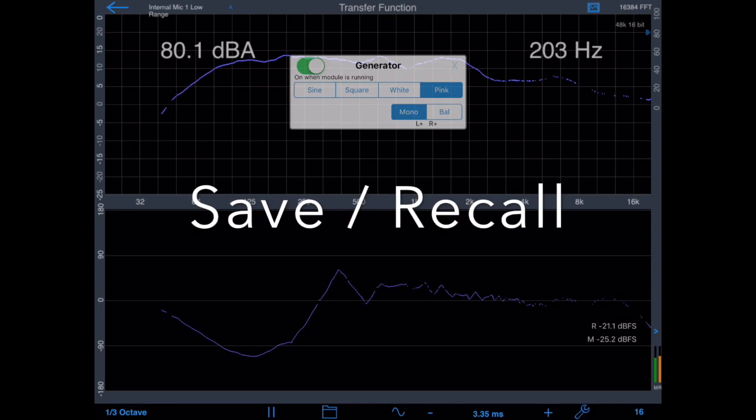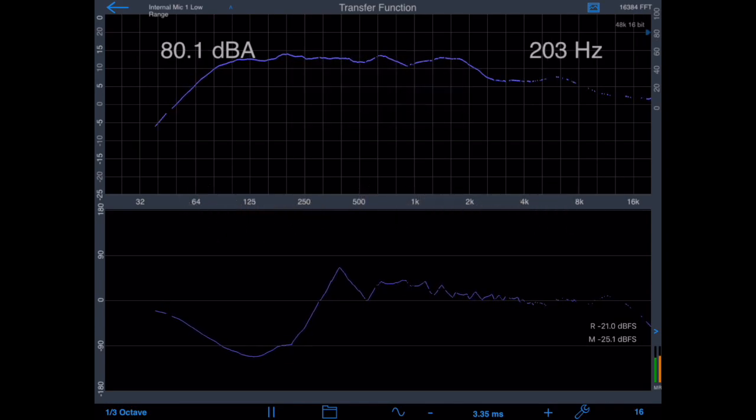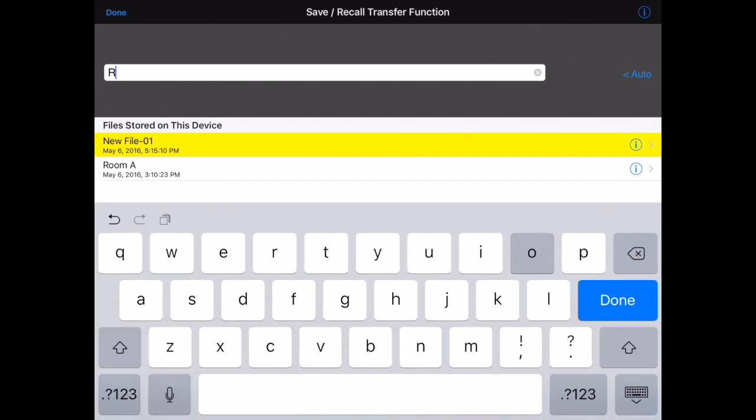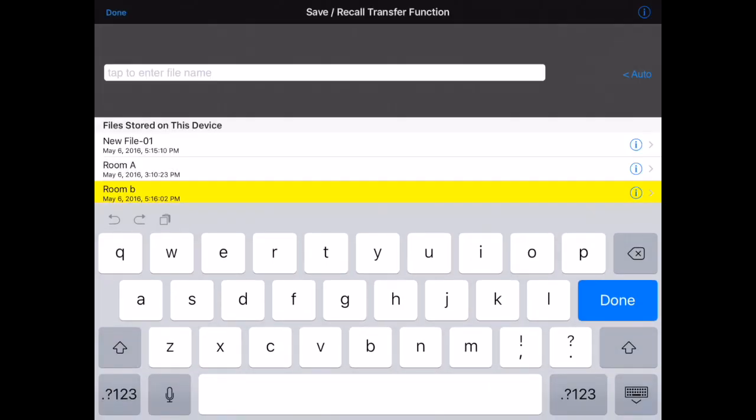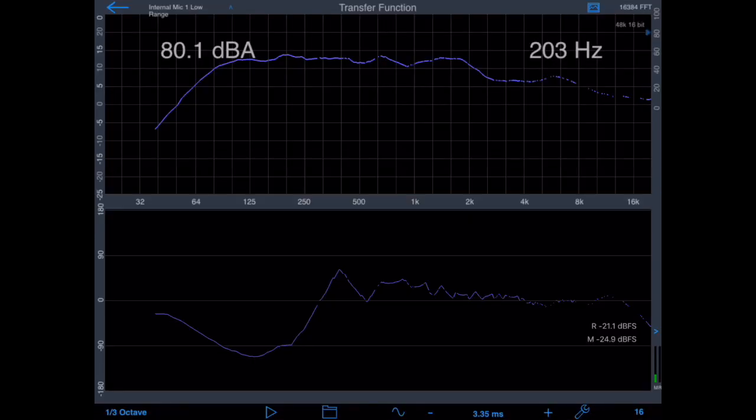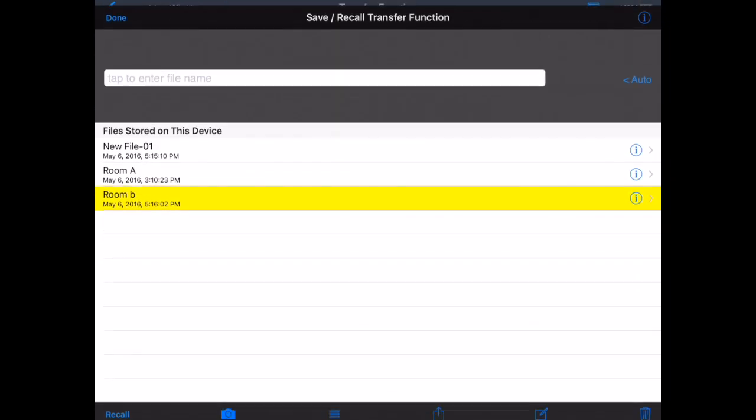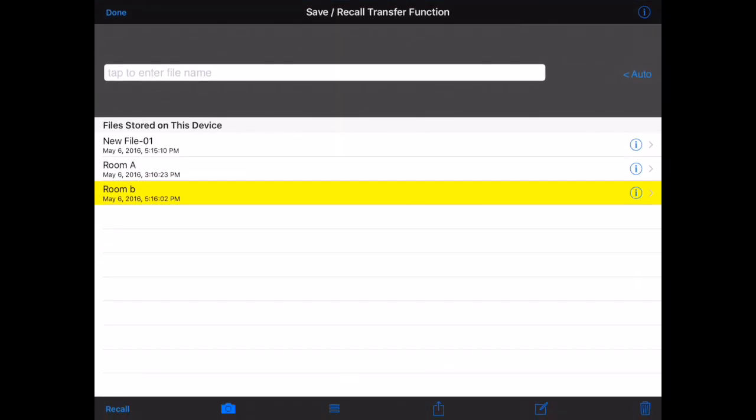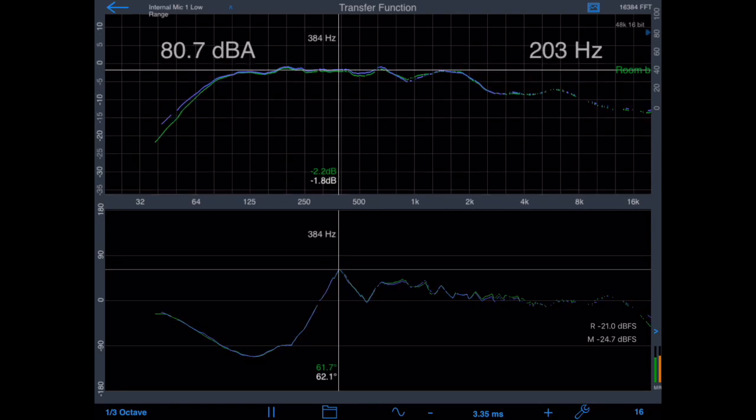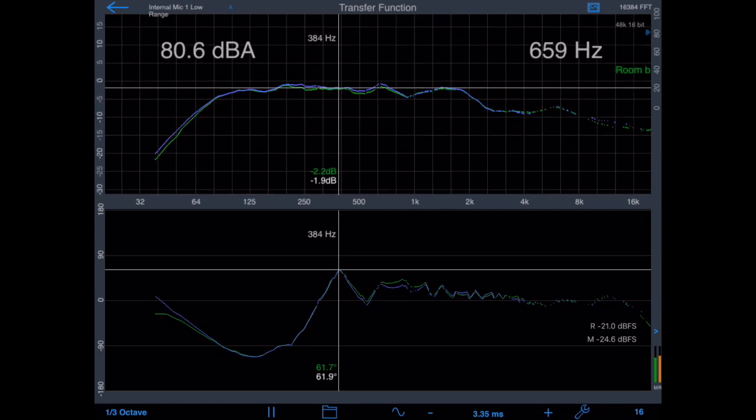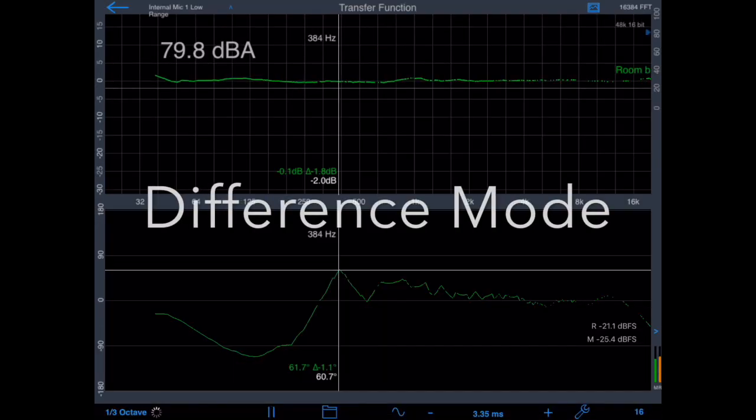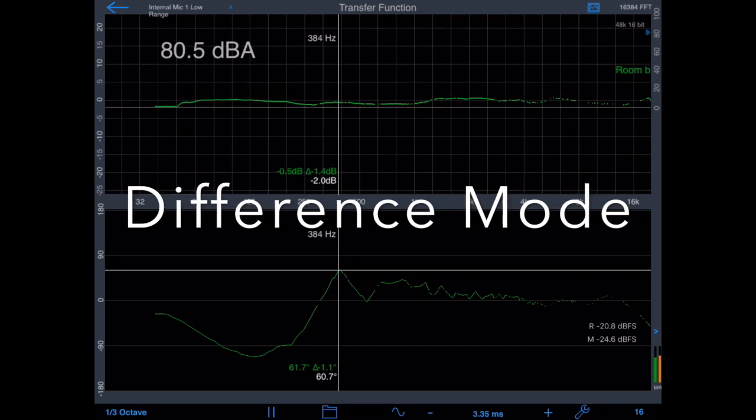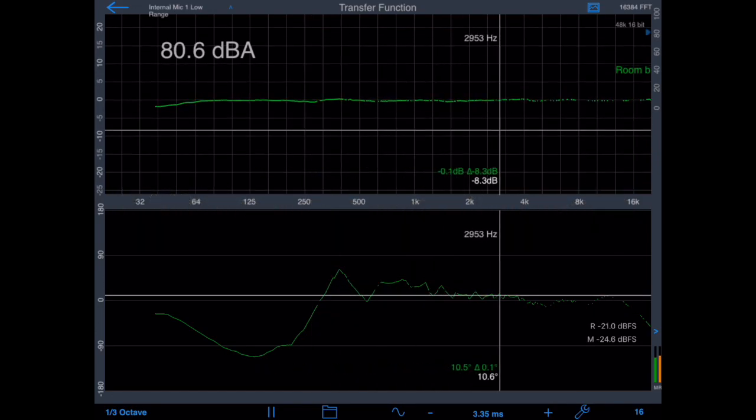Next, let's have a look at the save and recall system in transfer function. Tap the folder icon to bring up the save and recall screen. Type in the name of the file that you'd like to save and tap store file. When you want to recall that file, tap the folder icon again, select the file, and tap recall. The recalled file is shown on the screen in a different color, so it's easy to tell the difference between the two. If you're just interested in the difference between the files, select Difference Mode. And now, one file is subtracted from the other, and you can see the difference in real time.